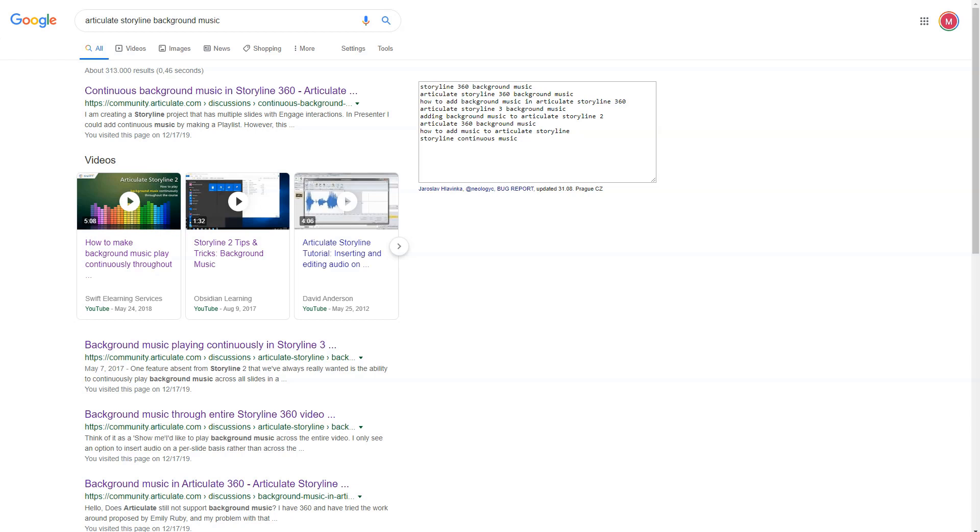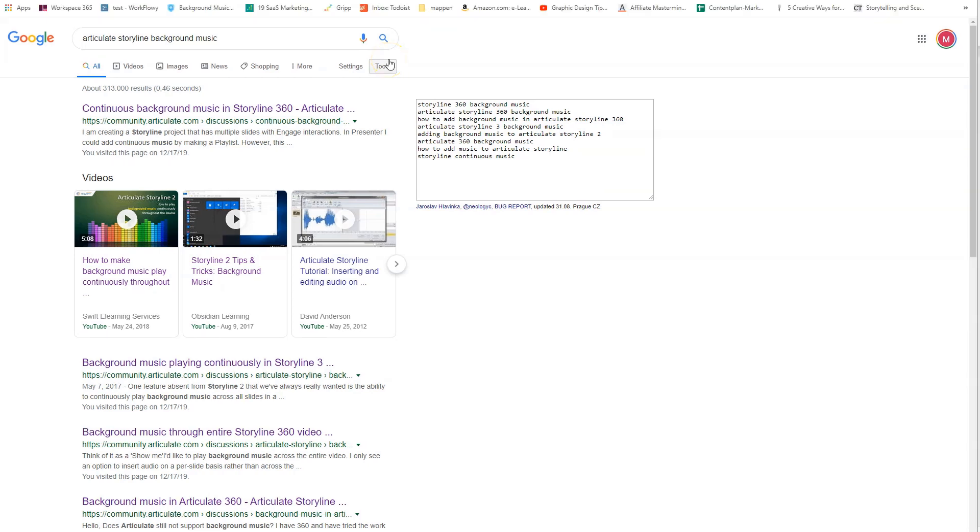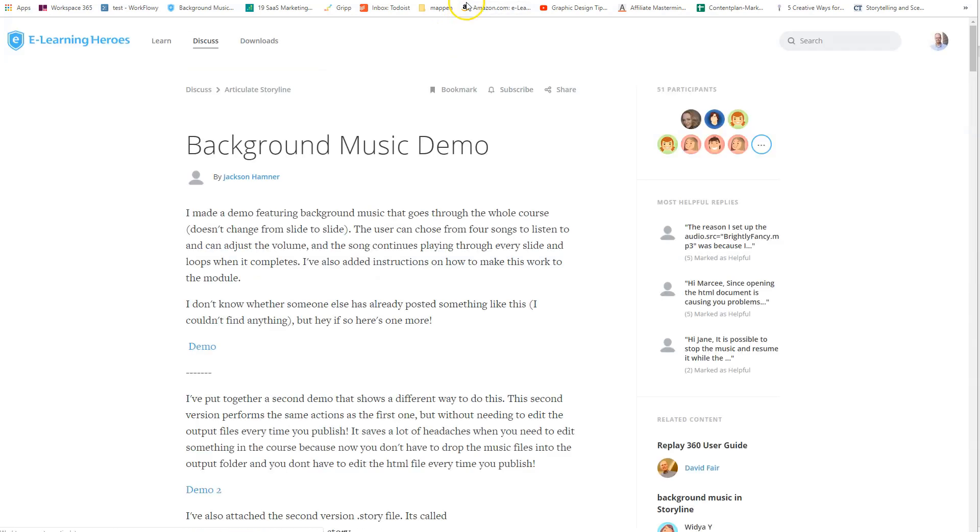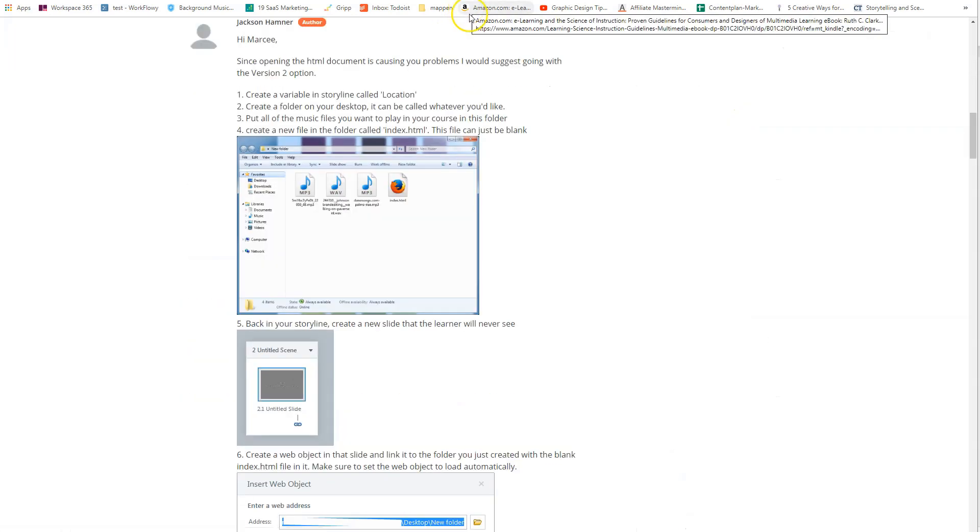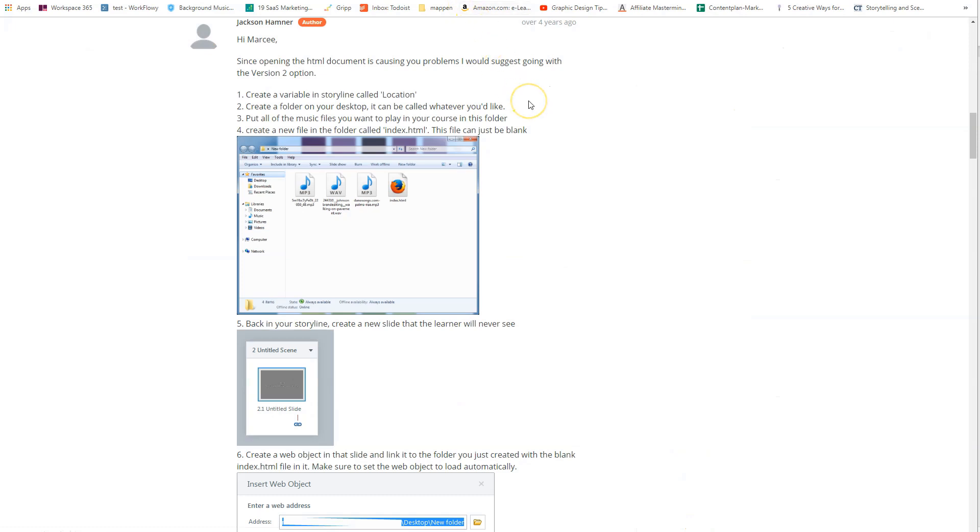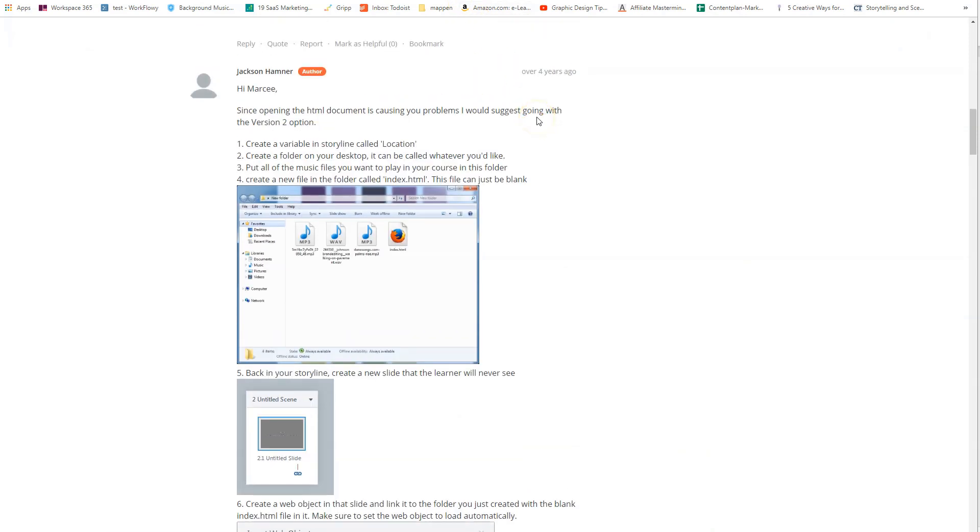If you search in Google on how to add background music to your Articulate Storyline course, you will find a lot of results with questions how to do this. But it's hard to find a good solution, especially if you use Storyline 3 or Storyline 360. But in the results, there is a solution written by Jackson Hammer that works well in Storyline 2, 3, and Storyline 360. You can find the link to this forum thread in the Articulate Community Forum in the description of this video below. In this video, I will show you how you can get Jackson's solution to work in your Storyline project.